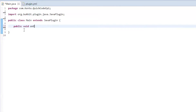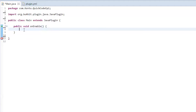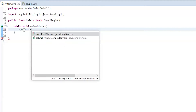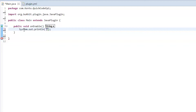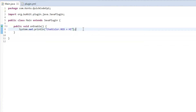Inside public void onEnable, with system.out.println, as you can see, you can't put ChatColor.red plus and then a string — that just won't work.